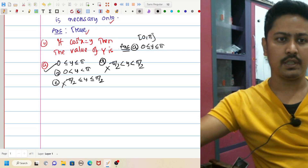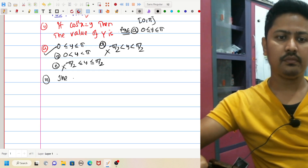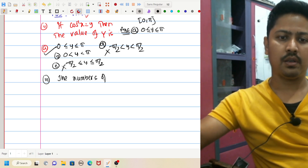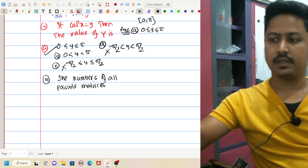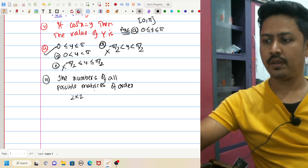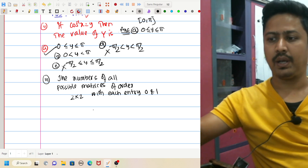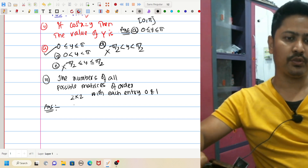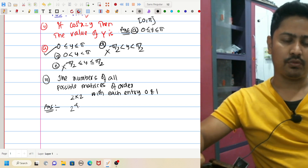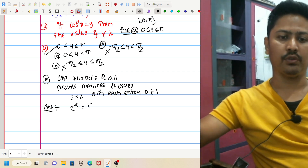Question number 3: The number of all possible matrices of order 2×2 with each entry 0 and 1. I will not explain directly. If you have any questions, please comment. So the answer will be 16.